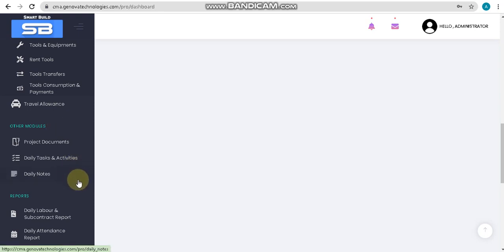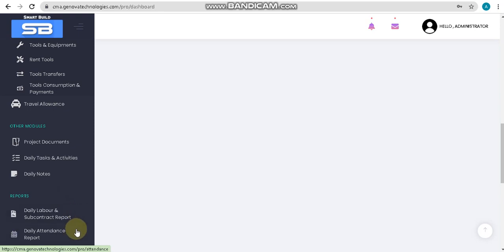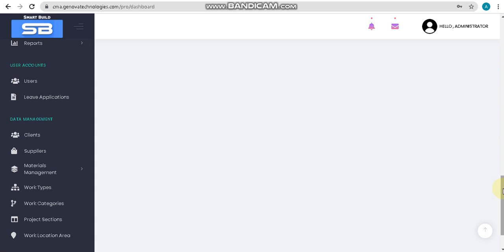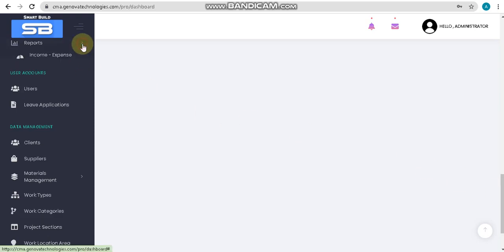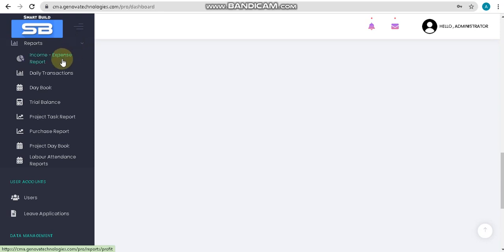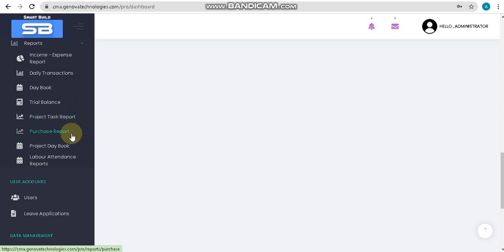After other modules, we will go into the report section. Here we have options for daily labor and subcontract report formation and daily attendance report. In the report section, you also have income and expense report, daily transaction report, day book, trial balance, project task report, purchase report, project day book, and labor attendance report.